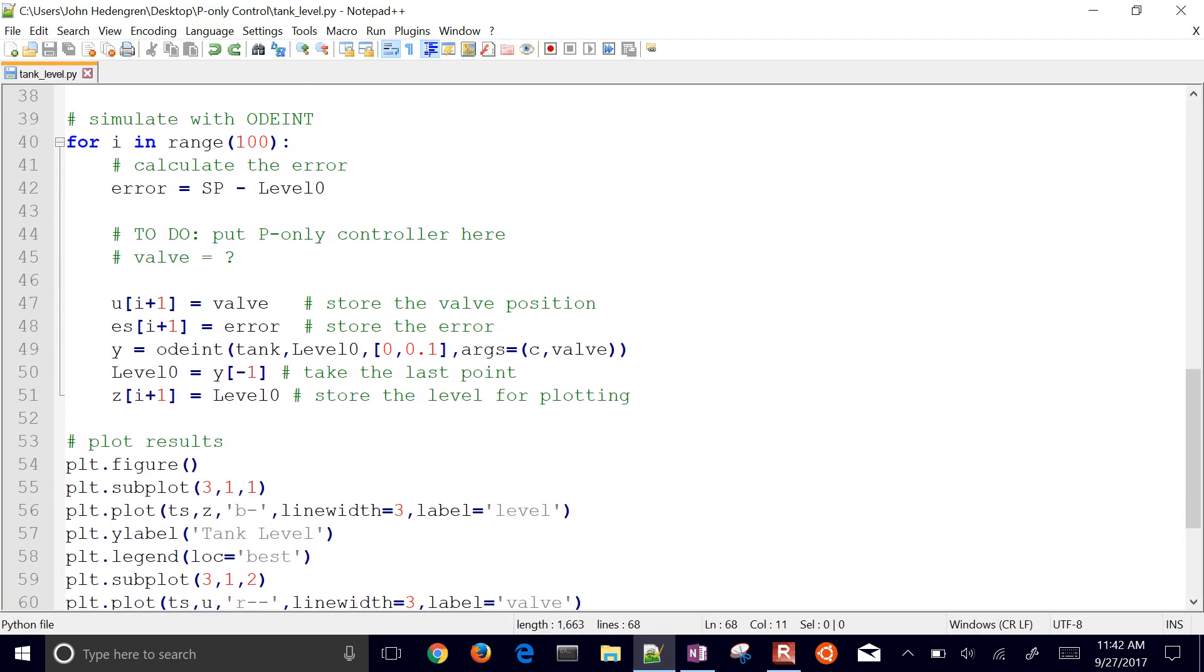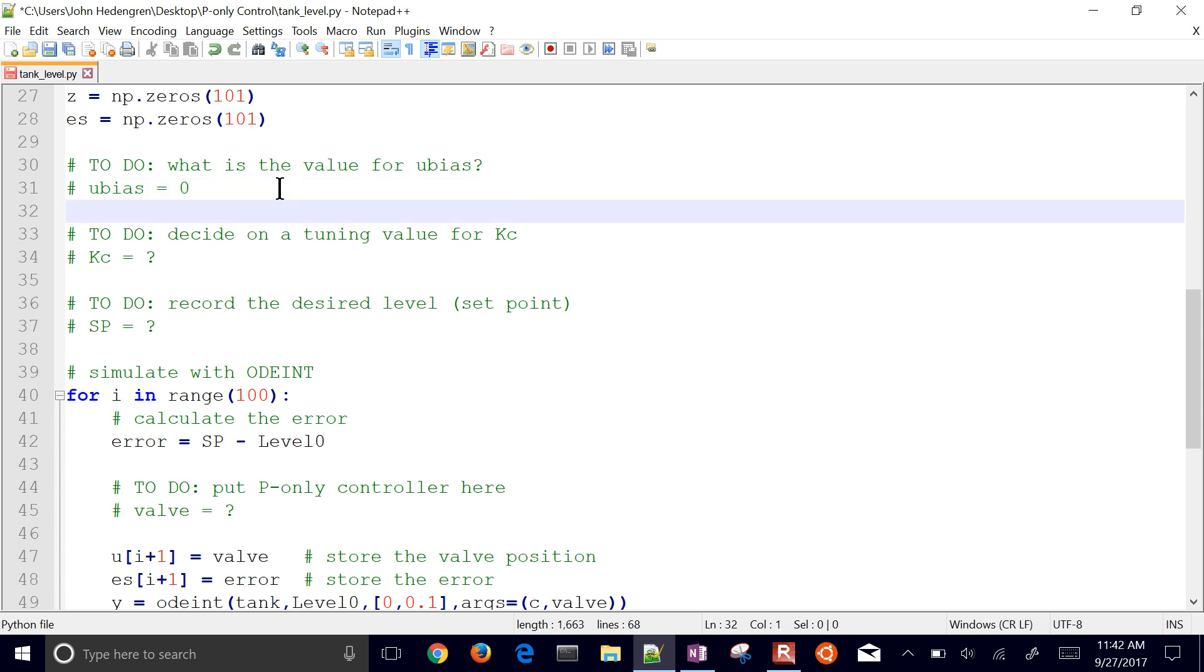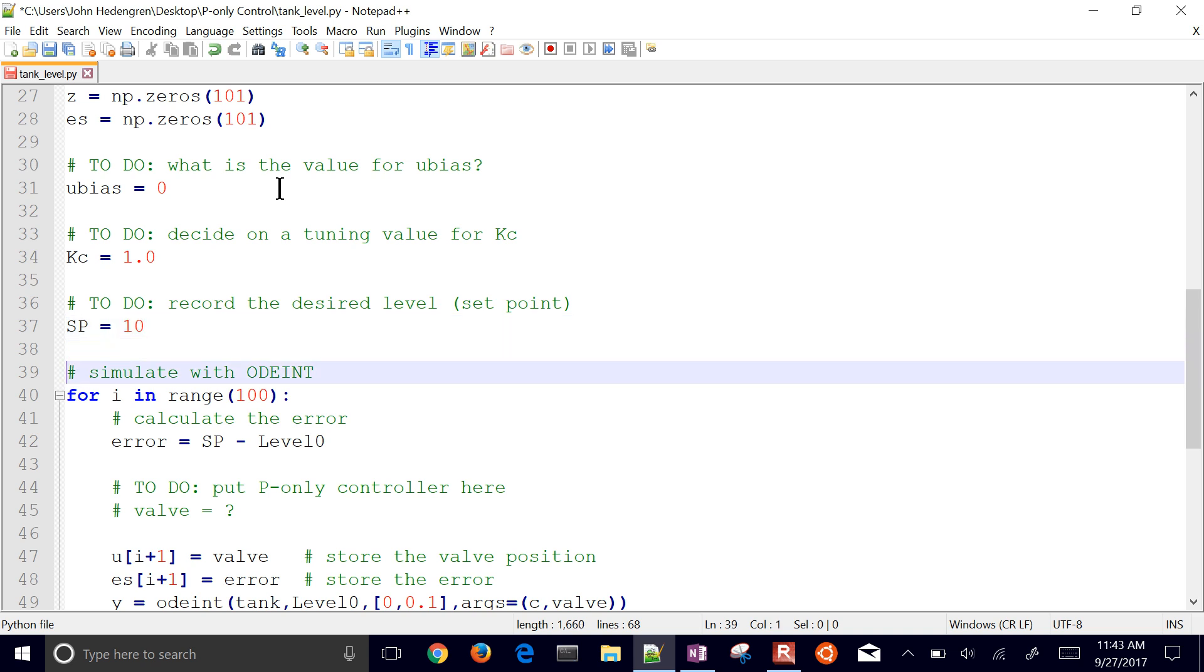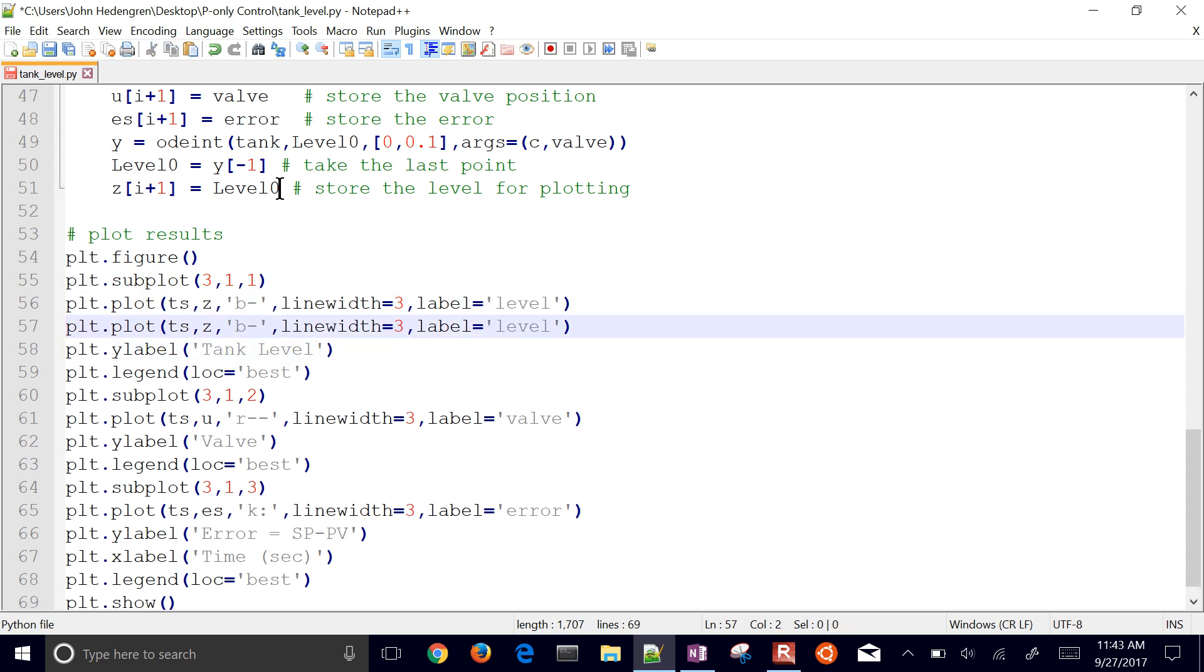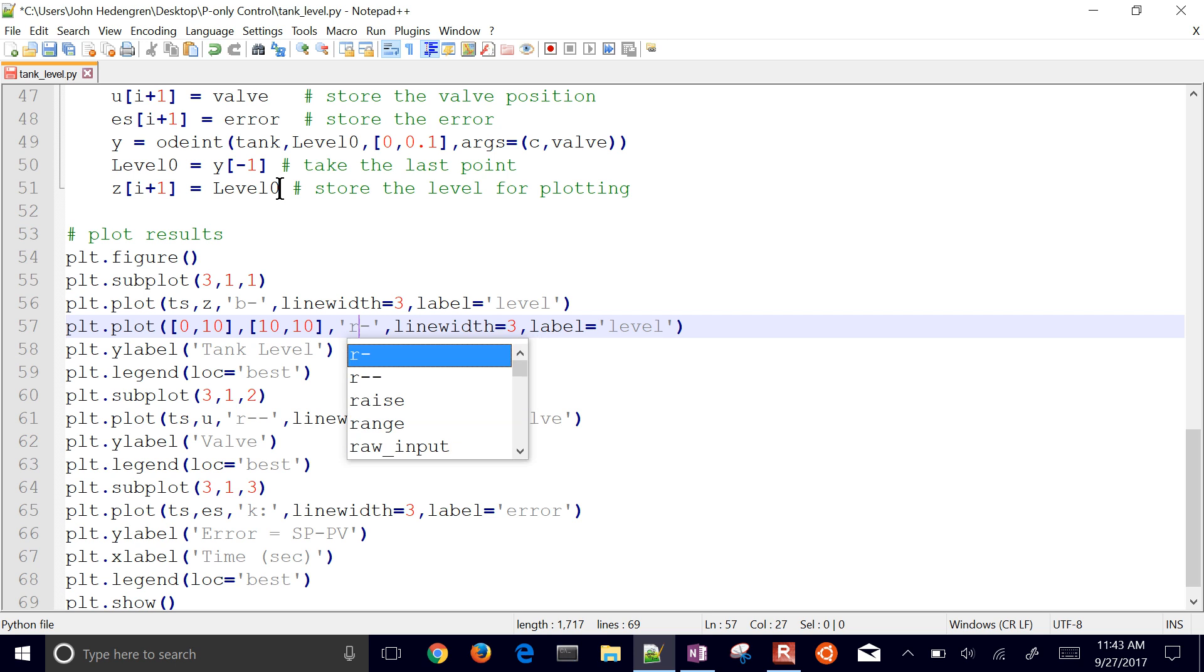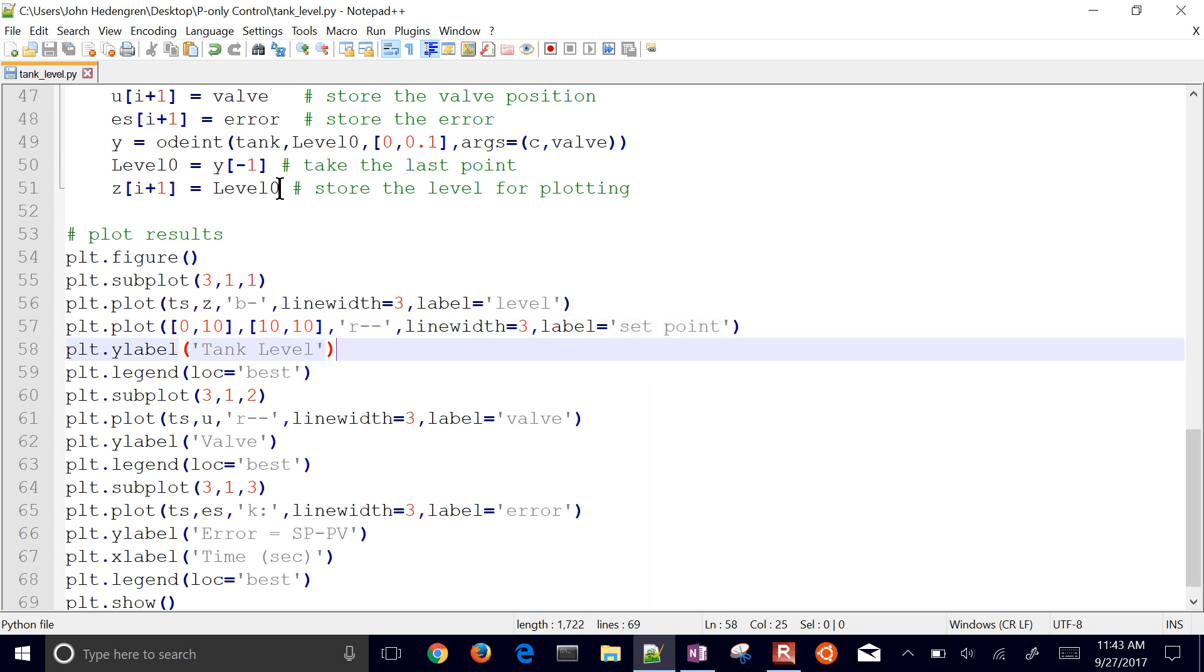So I'm going to put that into my script. Let's go back here and just review that on these to-do things. What is the value for u-bias? We said that that was going to be equal to zero. And I'm just going to put a KC value in there of one just to start with. So if it's off by 0.1, then it's going to increase the valve by 0.1. Here's the desired setpoint, which is going to be 10. And then I'm going to also add that down here as a plot thing. I'm just going to add from zero to 10, and then I'm going to put in 10, 10. And I'll just make that a red dashed line. That's going to be the level setpoint.